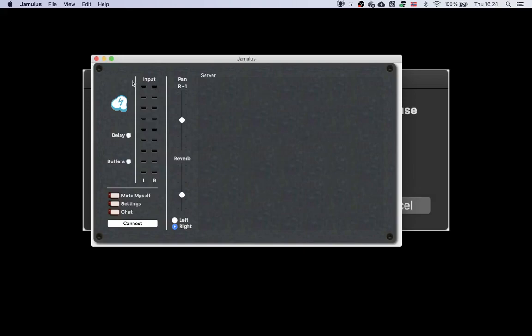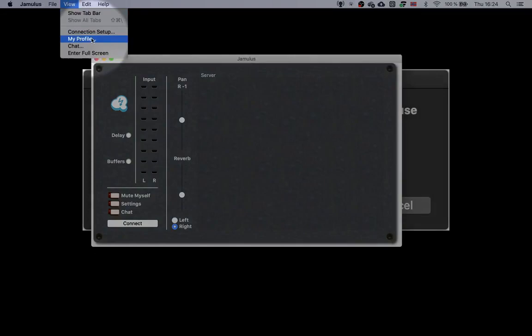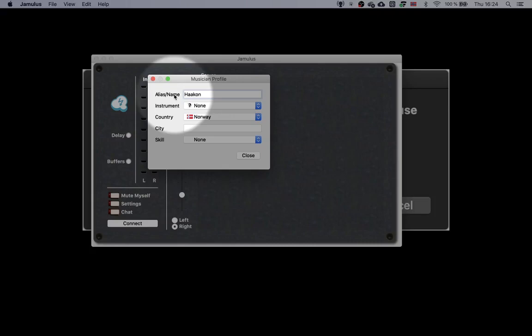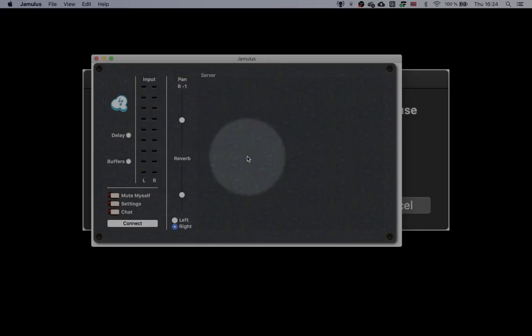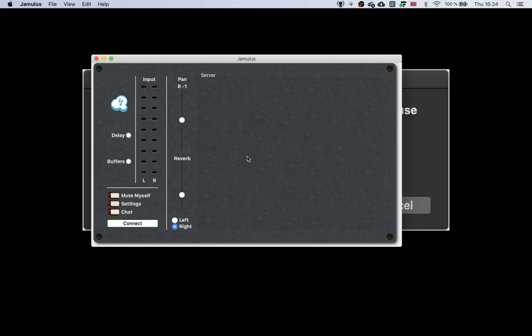Here's Jamulus. The first thing we do is go to the View menu, and choose My Profile. Type your name, so your fellow musicians can see your name in the session. Close the settings window.